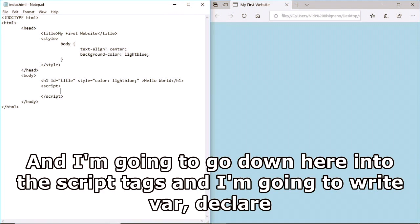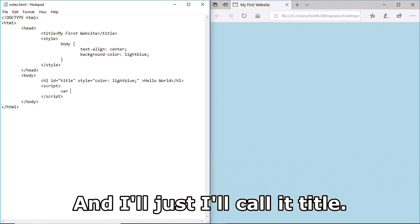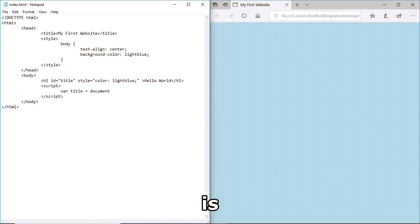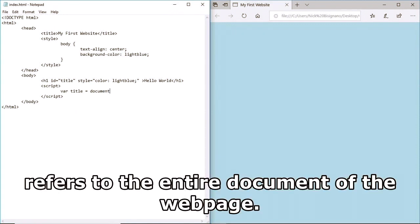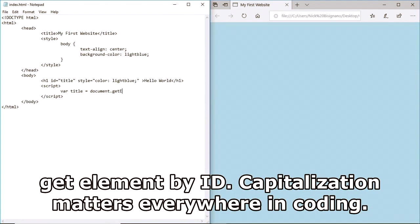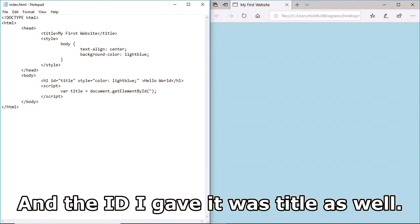I'll call the id 'title'. Down in the script tags I'm going to write 'var' to declare a variable, call it 'title', and set it equal to document.getElementById - the capitalization matters everywhere in coding. The id I gave it was 'title' as well.